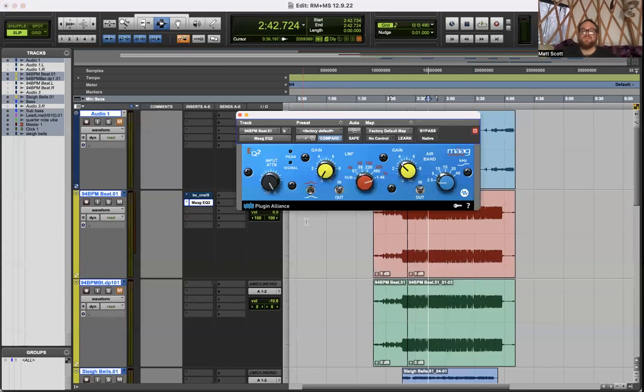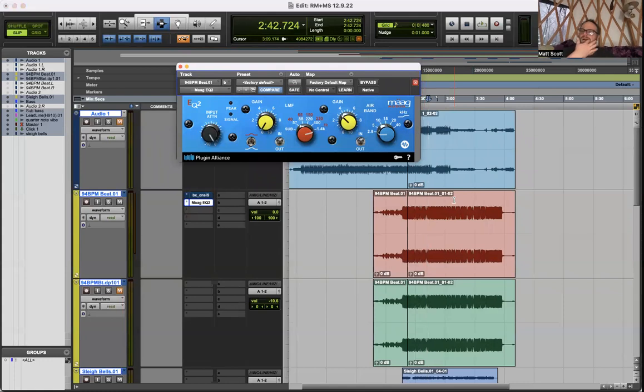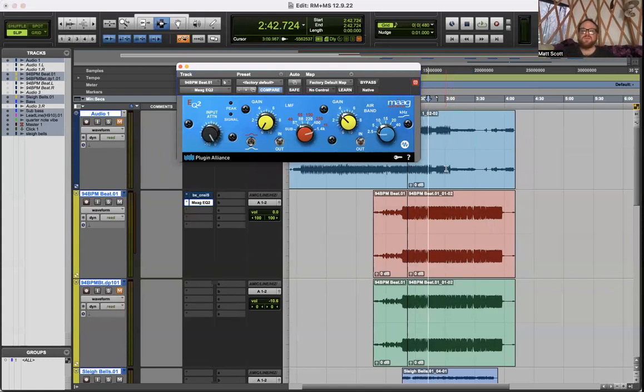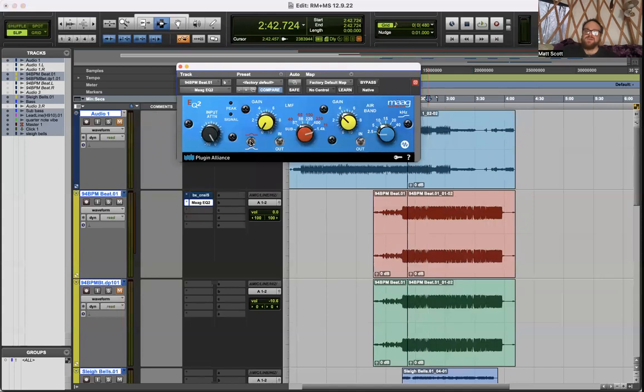Moving up to the list, Magiq. This was another Plugin Alliance one, I think it was also a freebie. Couldn't be more simple. You really only have control over two bands simultaneously but they're hyper musical.